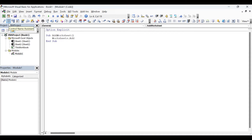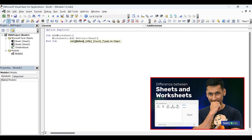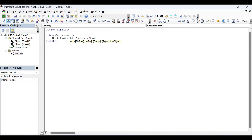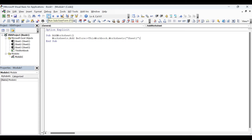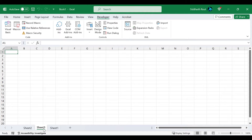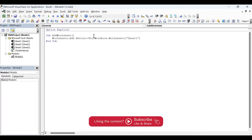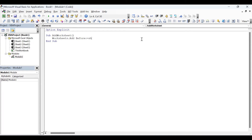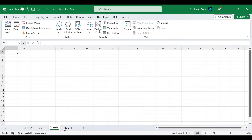Let's add a worksheet now using the before argument. I will type before colon equals sheet one, where sheet one is the code name. If you have not watched the previous video about code names, I would recommend watching that first. If you do not want to use the code name, you can also use worksheets and the worksheet name. Running the code, you will notice that the new worksheet is added before sheet one. You can also use the sheet code name and it will give you the same result.